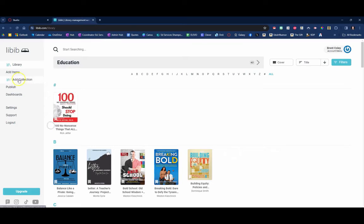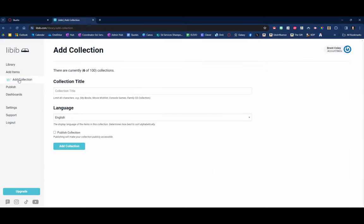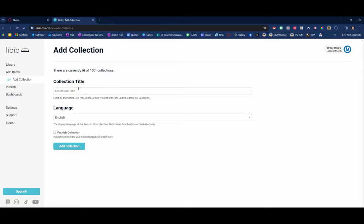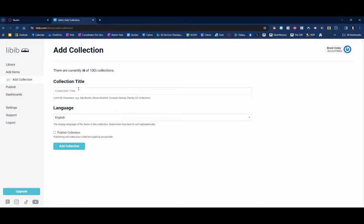Those are all different collections that I created by clicking right over here. I just clicked add collection. So when you create your account you would click add collection and just create the different categories. So again if you're a teacher maybe you've got picture books, maybe you've got chapter books, maybe it's nonfiction, maybe it's fiction, you can create whatever categories you want.